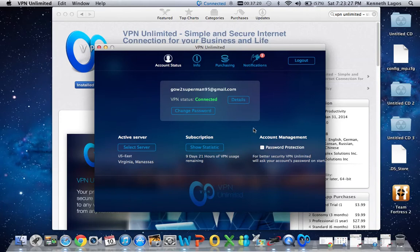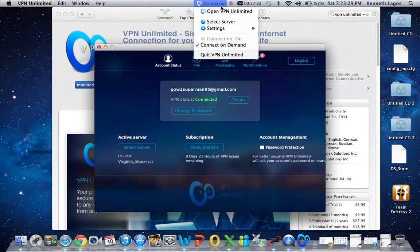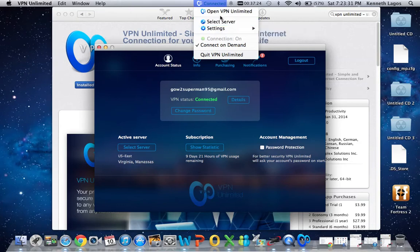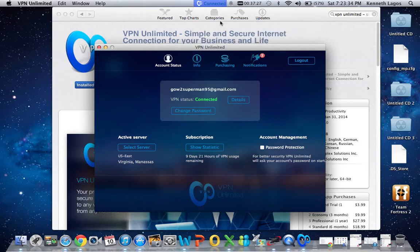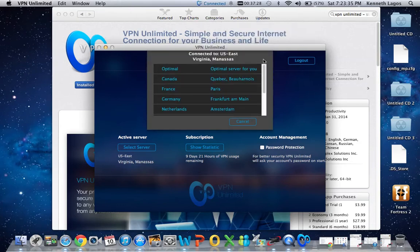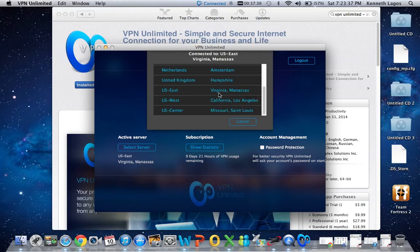Then go to the top right here. It will say select server. You pick what server you want, whether from the United States, Canada, Germany, whatever.